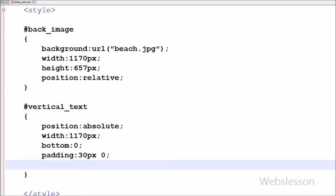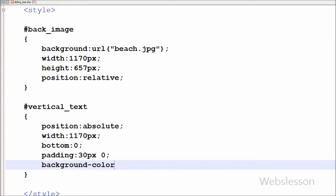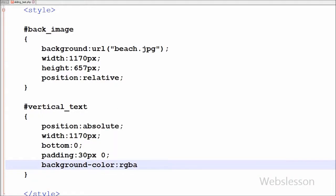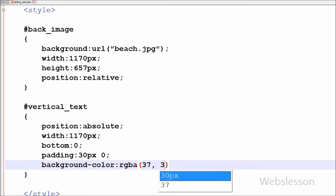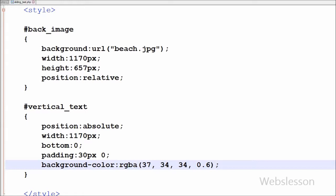Now I want to set the background color of this element, so I have written background-color property with rgba() and between brackets I have written color values like 37, 34, 34, 0.6.